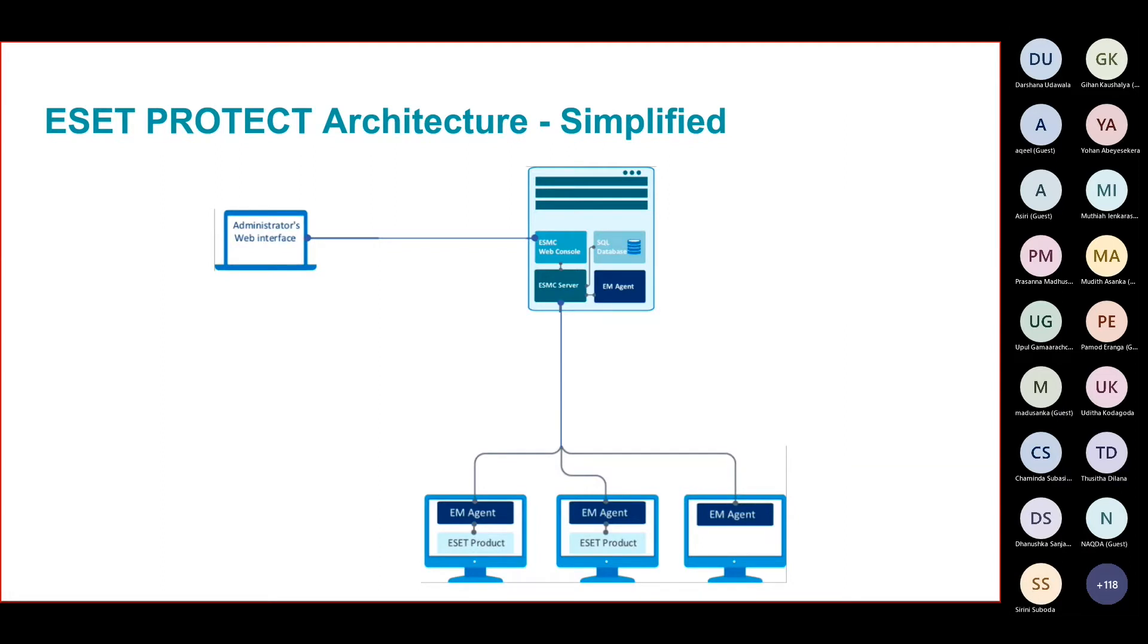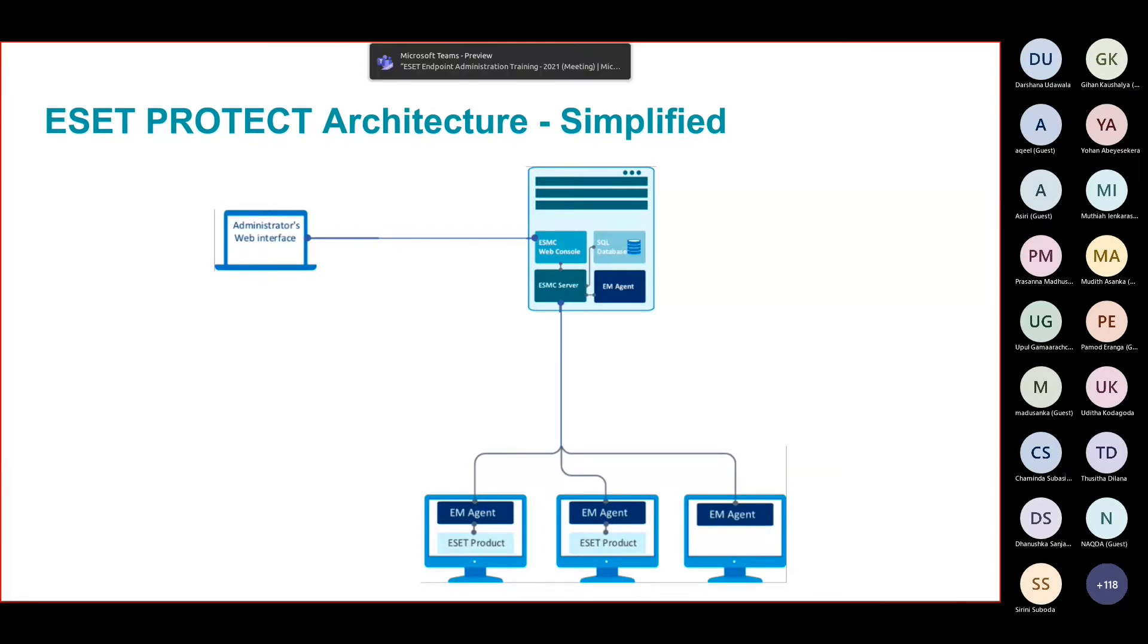All the machines and servers are managed by ESET EM agent. EM stands for ESET Management Agent. This agent talks to the server - this is how the communication goes up and down.